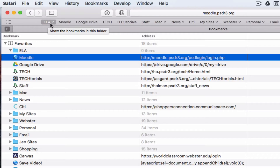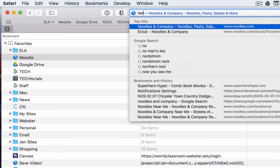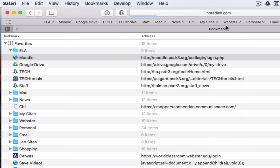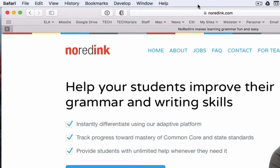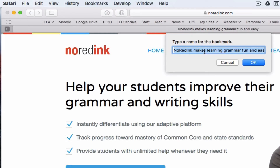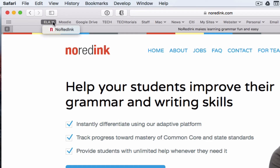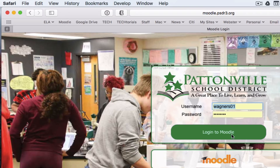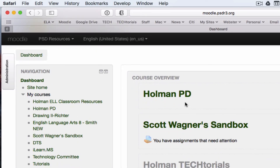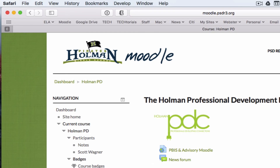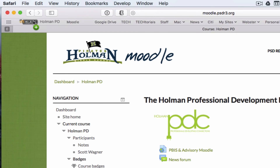Once you create the folder, you'll see it appear in your favorites bar. To add a page to your ELA folder, go to that website first — for example, No Red Ink. Then click and hold the address, drag it on top of the folder, and let go. Give it a name, like 'No Red Ink,' and click OK. You can even make links directly to specific Moodle courses by logging in, going to a specific course, and dragging that address into the folder.